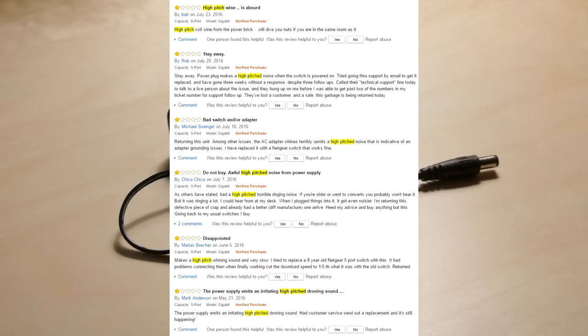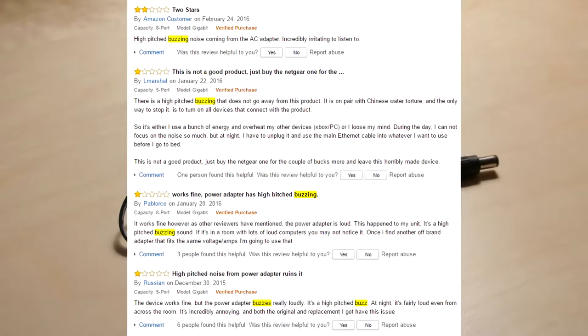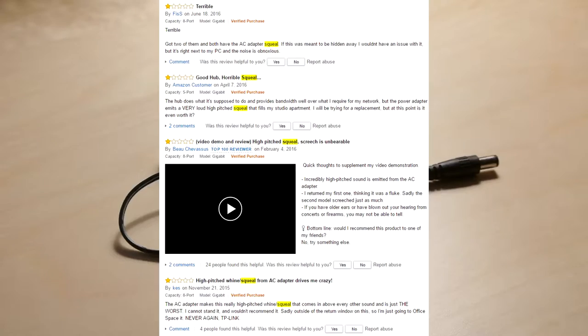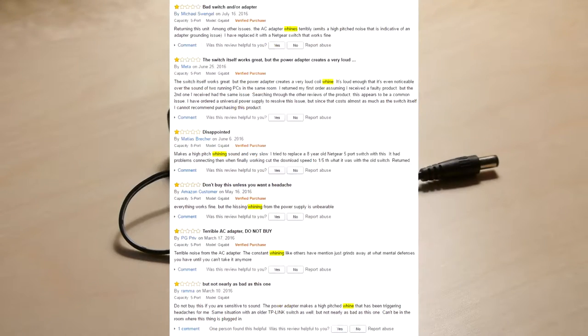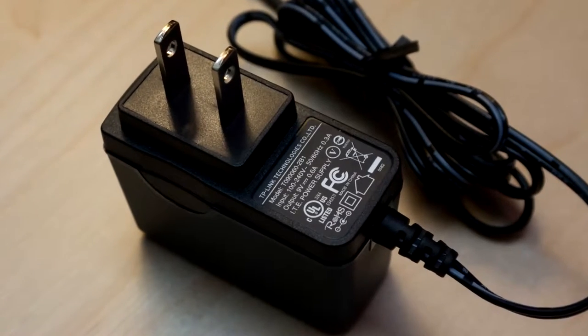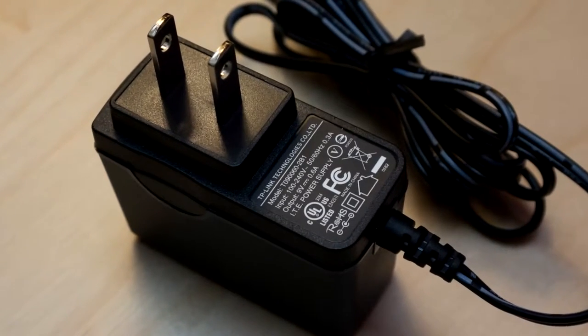You'll see plenty of exasperated complaints about high-pitched noises, whining, and buzzing. There are hundreds of Amazon reviews that mention this astonishingly irritating noise coming from the AC adapter. And it really is that bad.